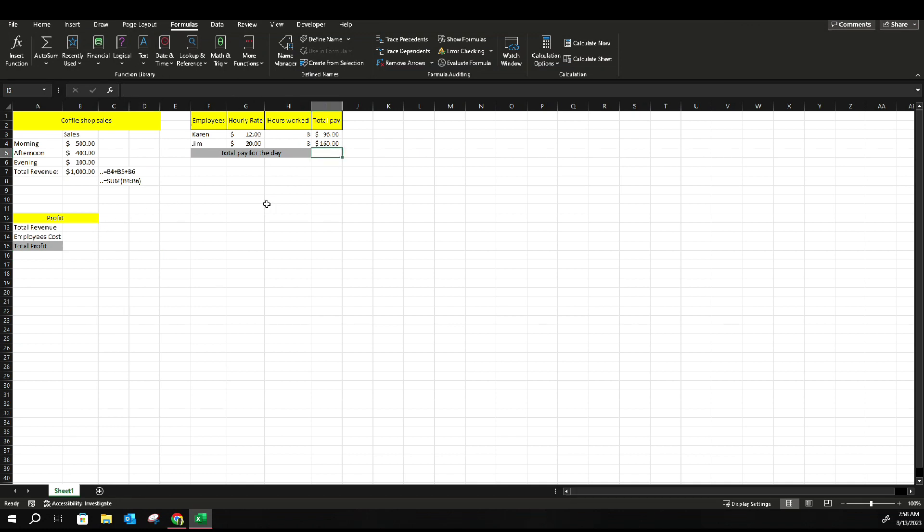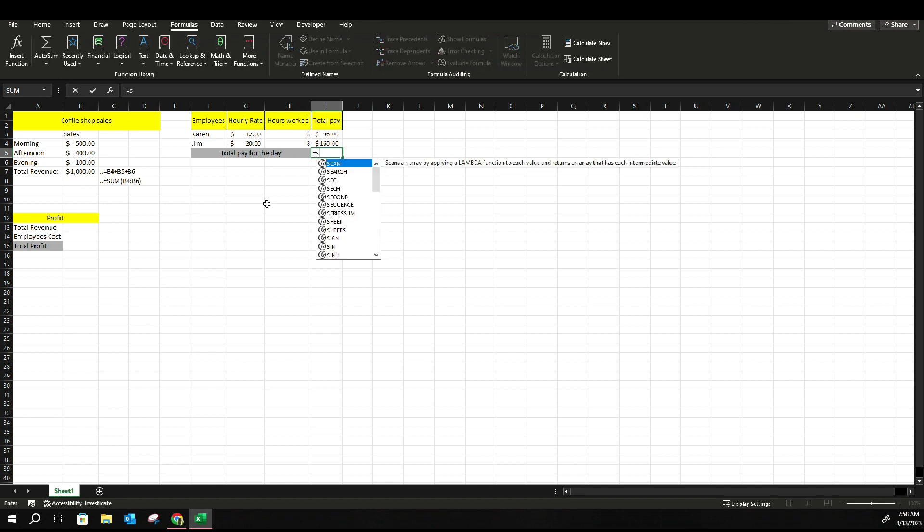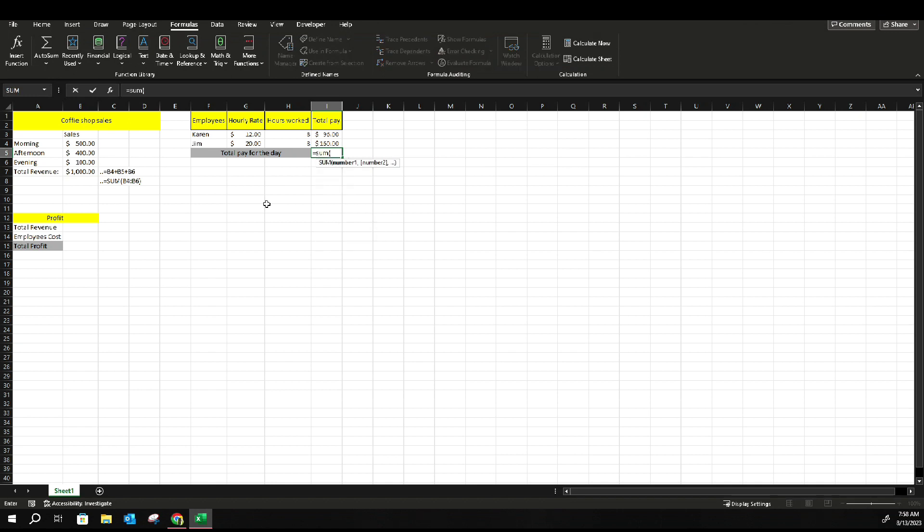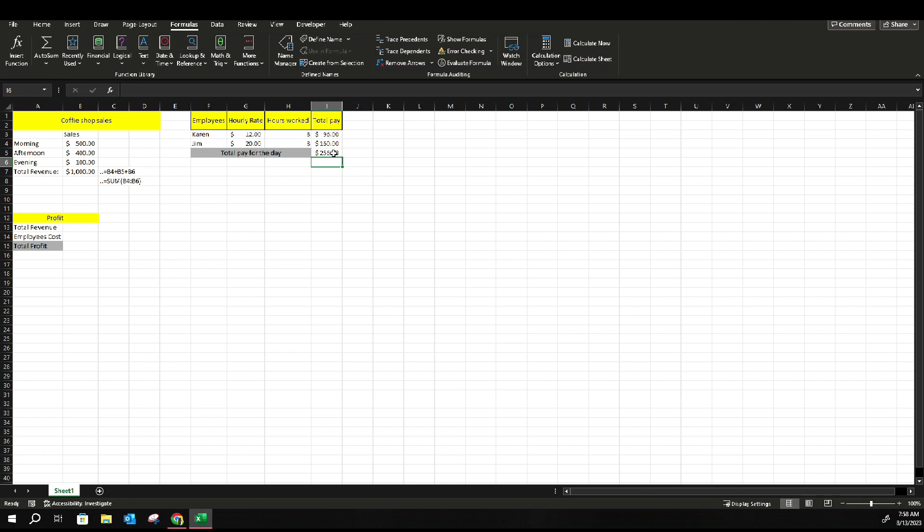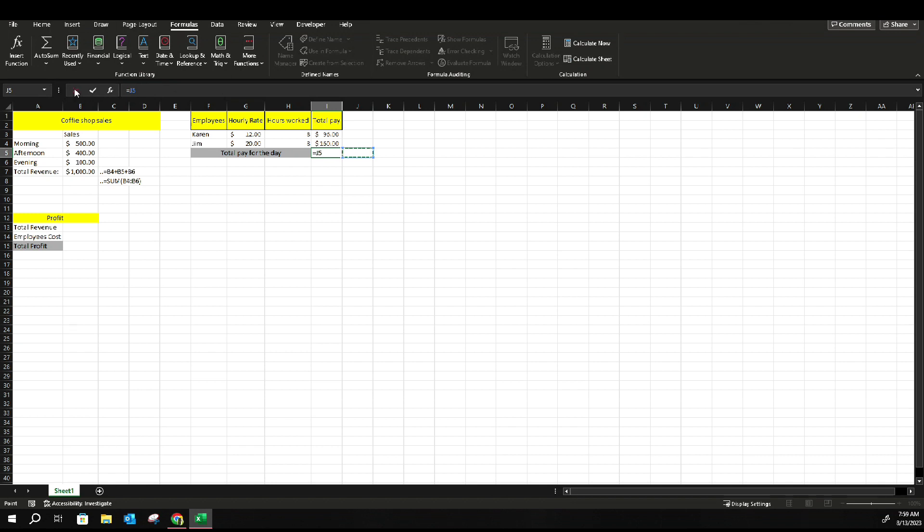So let's see how much employees cost. Here you're gonna do the same thing. Equal, SUM, brackets, select the items, brackets again, and enter. And that will give you the total. I'm just gonna copy it over here so you guys can see it.